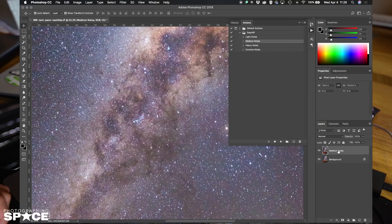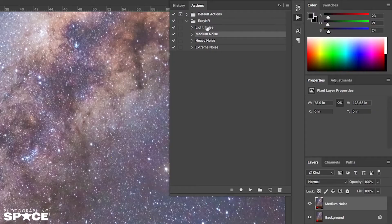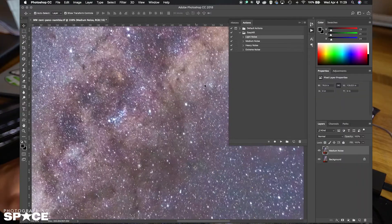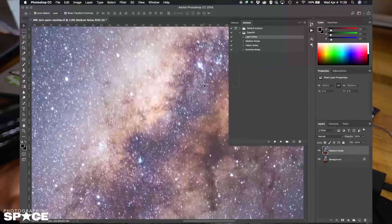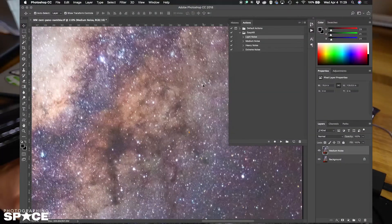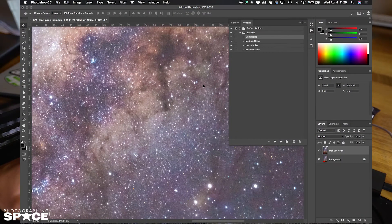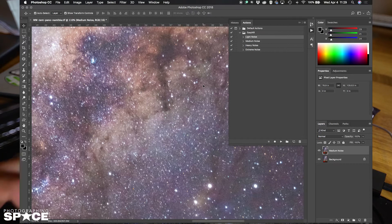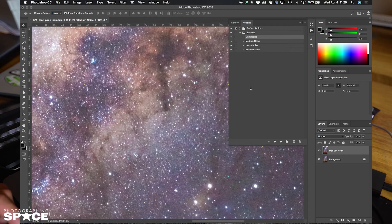I'll select the medium noise layer, then go into the actions and select light noise, just for a little bit more. I'm going to zoom in even more so I can really see what's going on here — this is a good spot to do it. Now I'm going to select light noise and press play.